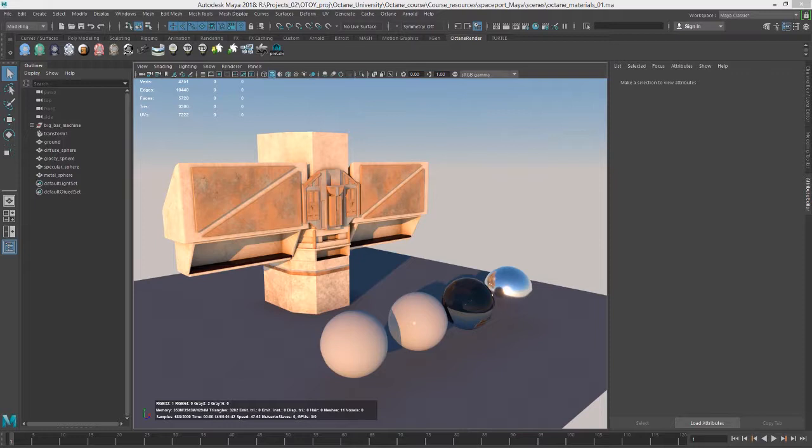Hi there, this is Eric for Otoy. In this video, we're going to talk about working with the specular material in Octane for Maya.